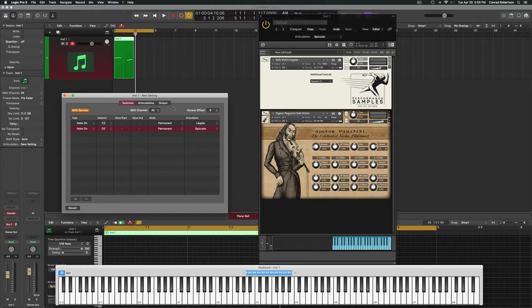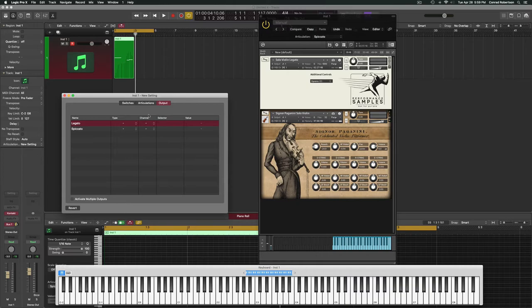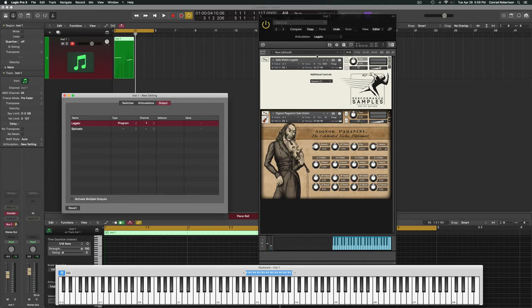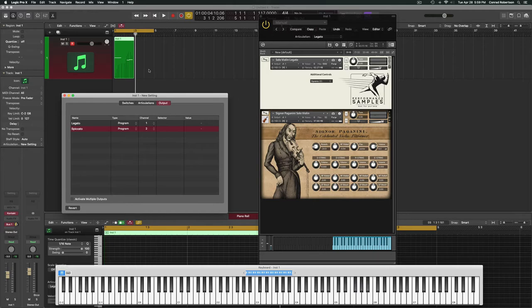That's all set for us. The issue is Logic doesn't know what Legato and Spiccato mean right now. This is where we go to Output. This is where I tell Logic: Legato means you are going to go to Program Channel 1, which reflects here in Kontakt Channel 1. Spiccato means you're going to go to Program but choose Channel 2.